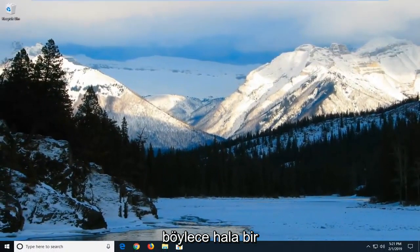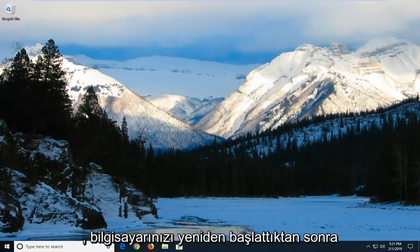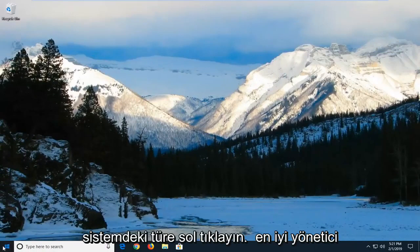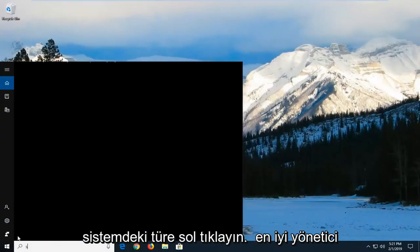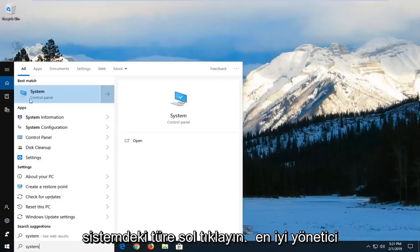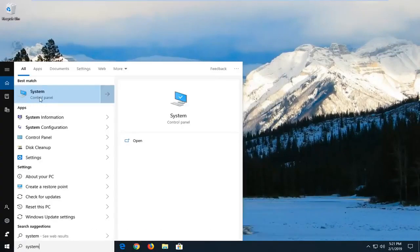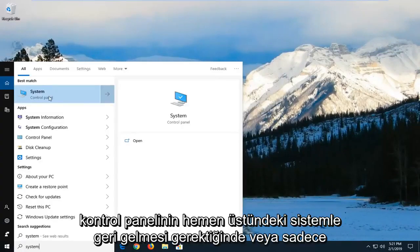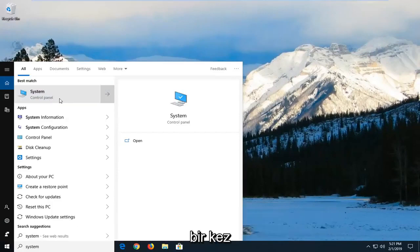So if you're still having an issue after you've restarted your computer, left click and type in system. One of the best matches should come back with system right above control panel. You just want to left click on that one time.